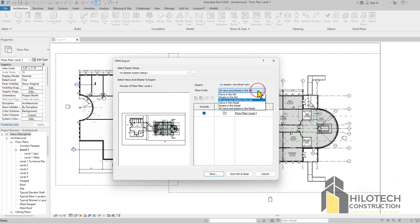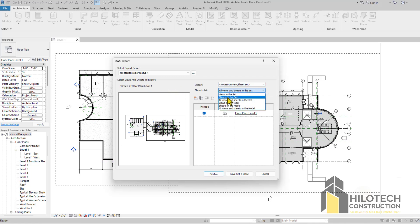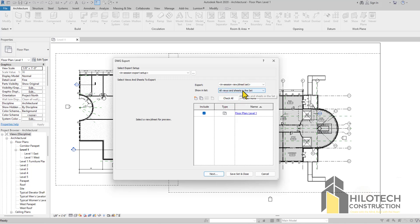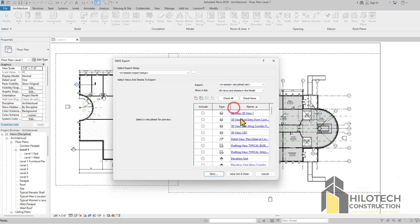Now you see I can export a lot of things. I can export the sheets that I have created here. Currently there are no sheets. I can export the views, and I can also go to All Views and Sheets in here.